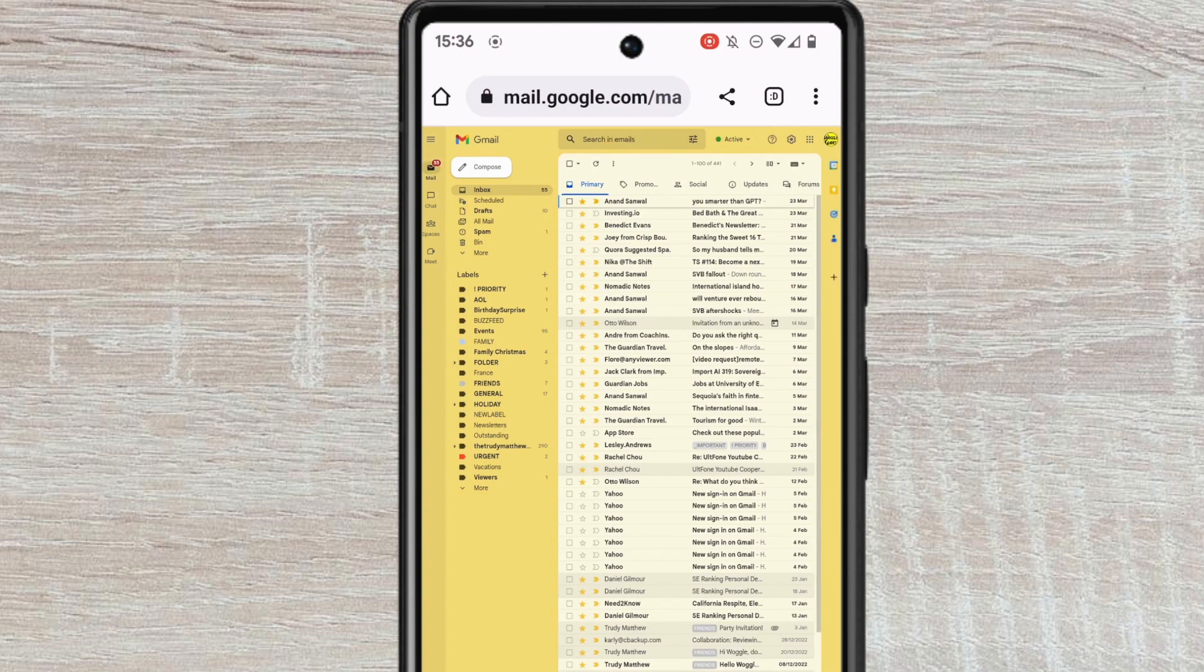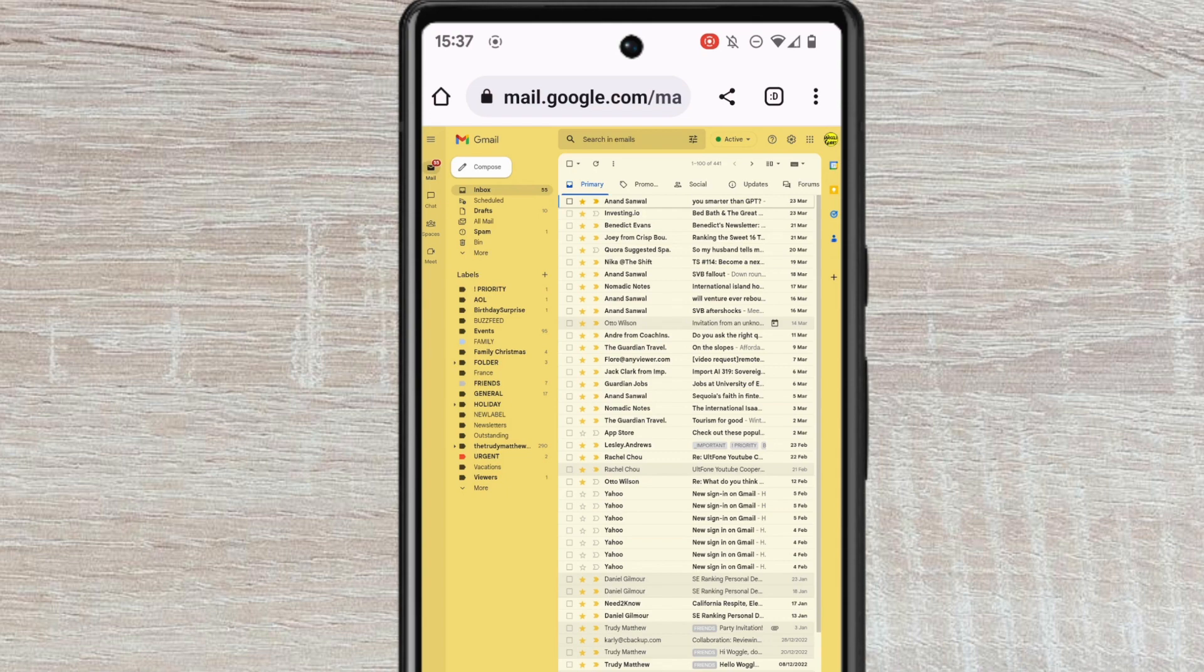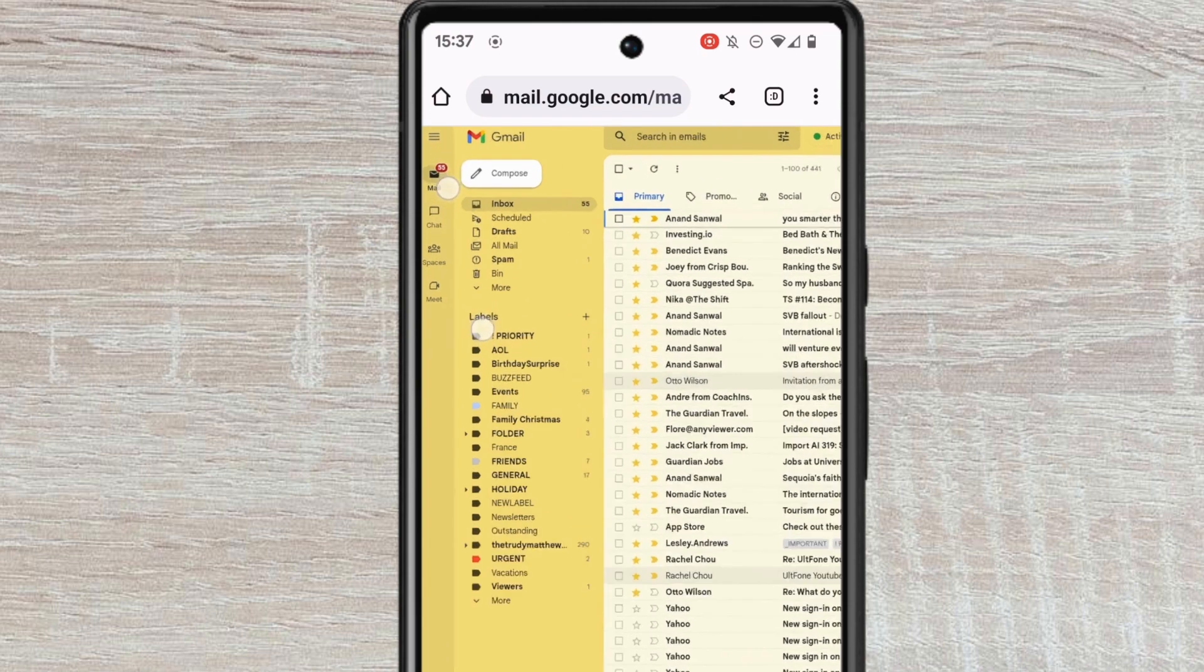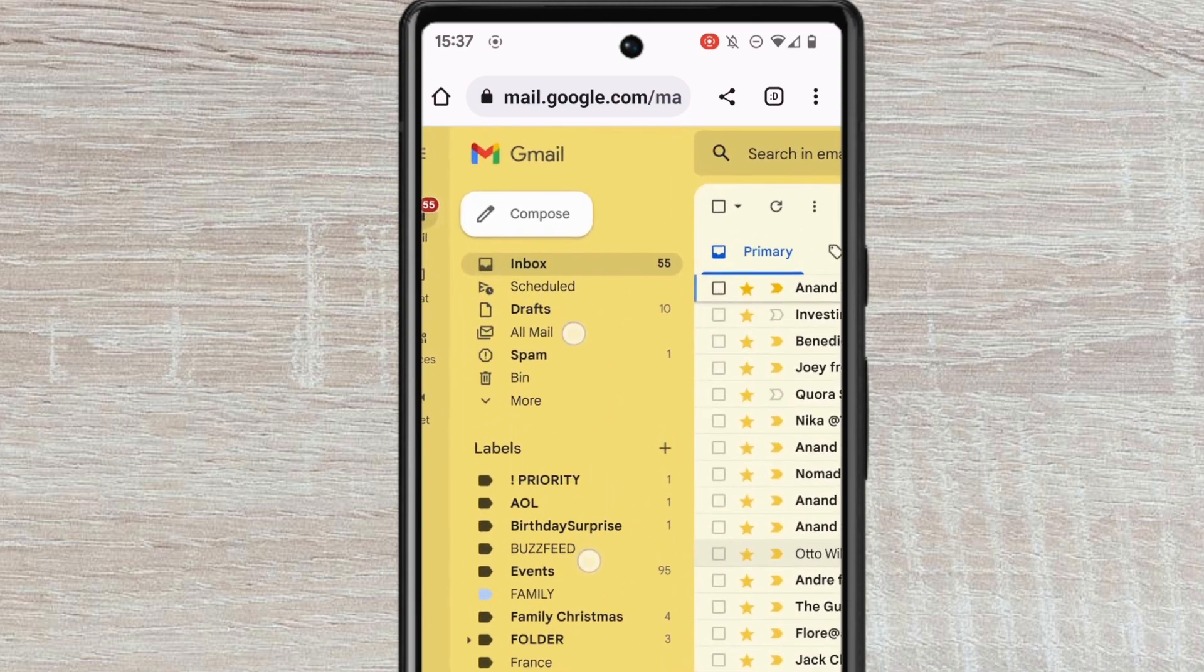This is exactly the same Gmail view you would have if you accessed your emails using a PC or a laptop, but it's very small, so let's zoom in a little by pinching the screen so we can see what we're working with.